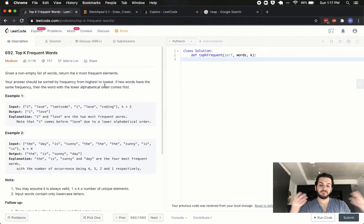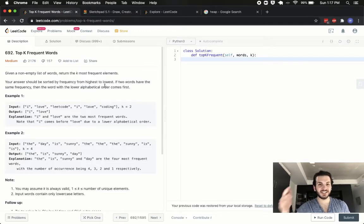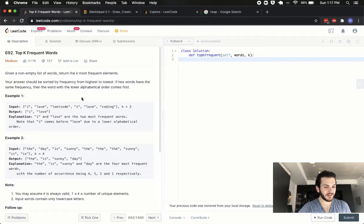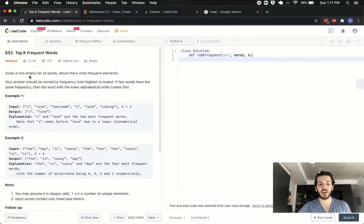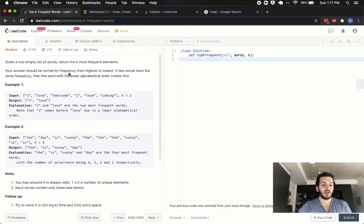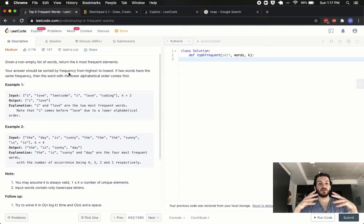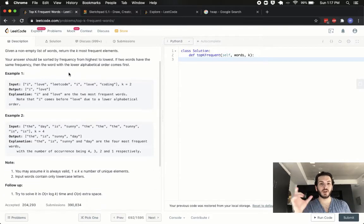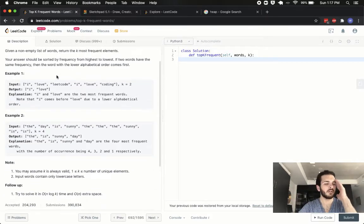If you haven't tried it, give the video a pause, give it a shot, and come back. But for those of you who have, let's have a quick look at it to refresh our understanding of the problem. You're given a non-empty list of words and you have to return the k most frequent elements. Your answer should be sorted by frequency from highest to lowest, and if two words have the same frequency, then we sort alphabetically.